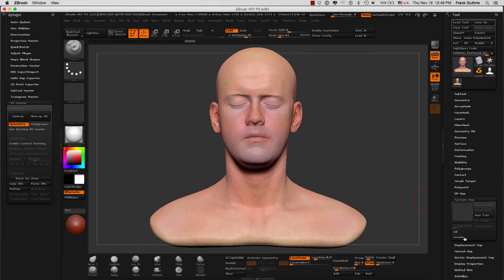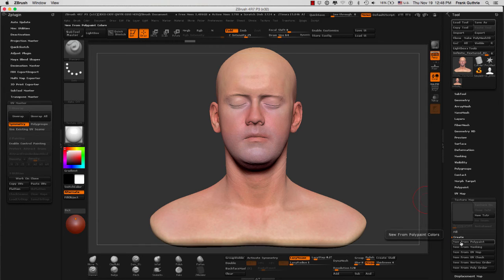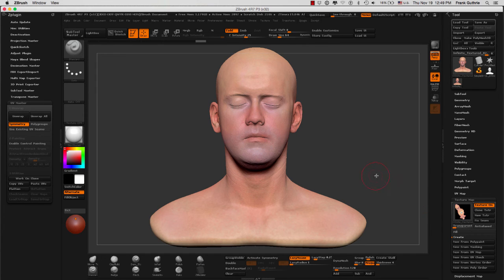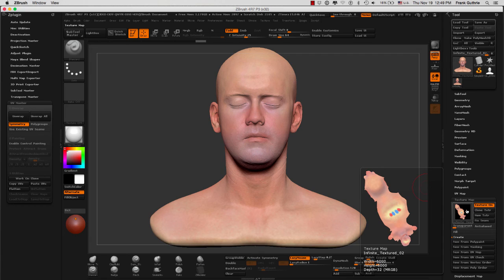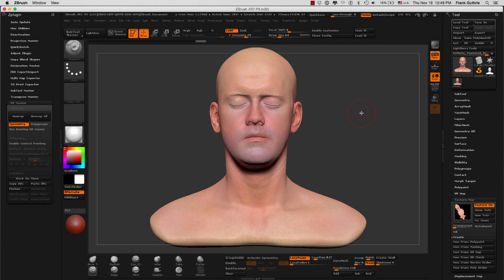We will go to Create and click on New from Polypaint, creating a new map from our polypaint. ZBrush has now created a texture map with the transplanted colors from our polypaint. We can export this map outside of ZBrush and tweak it in programs such as Photoshop.